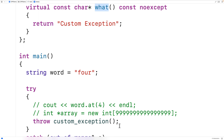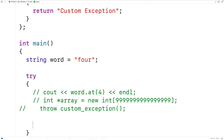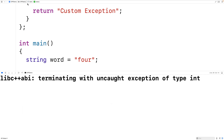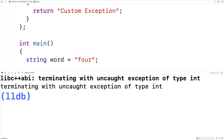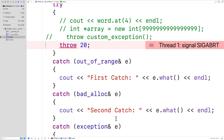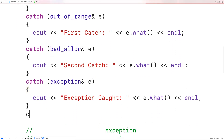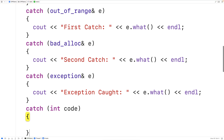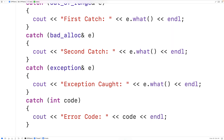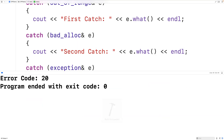We don't actually have to throw an exception type object — we can throw any type of value and catch it too. For example, we could throw 20. If we save, compile, and run right now, we get 'terminating with uncaught exception of type int' because none of our catch blocks are looking for an int. We can add a new catch block — catch(int code) — and the int we throw will be what code is set to. We output 'error code:' followed by code, and now we get 'error code: 20'.